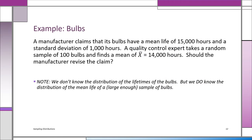The next problem foreshadows what we're going to be doing in inference called hypothesis testing. You'll see the word 'claim' — that's going to be called a hypothesis. A manufacturer claims its bulbs have a mean life of 15,000 hours and a standard deviation of 1,000 hours. We're going to accept that claim temporarily — that's the straw man. A quality control expert takes a random sample of 100 bulbs and finds a sample mean x-bar of 14,000 hours. The question is: should the manufacturer revise the claim? We're looking at the sample evidence to decide whether the claim about mu makes sense.